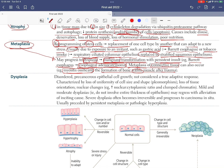There is an exception: apocrine metaplasia, such as seen in the breast, does not increase the risk of breast cancer. So apocrine metaplasia in the breast is an exception to the rule that metaplasia may develop into dysplasia.